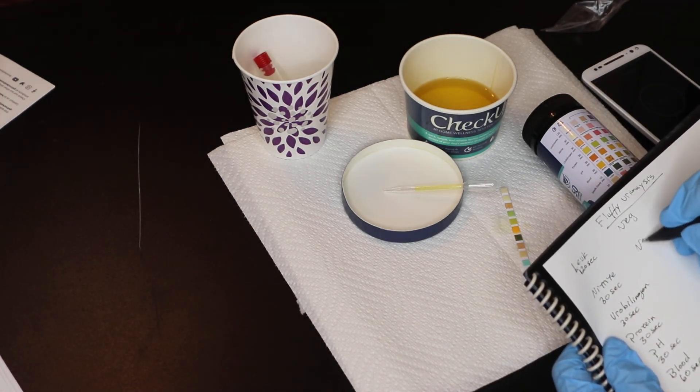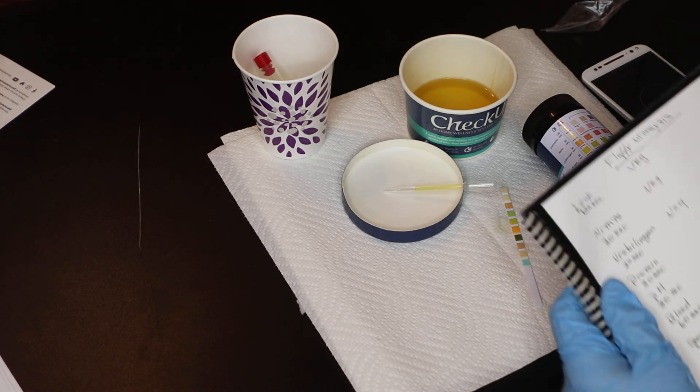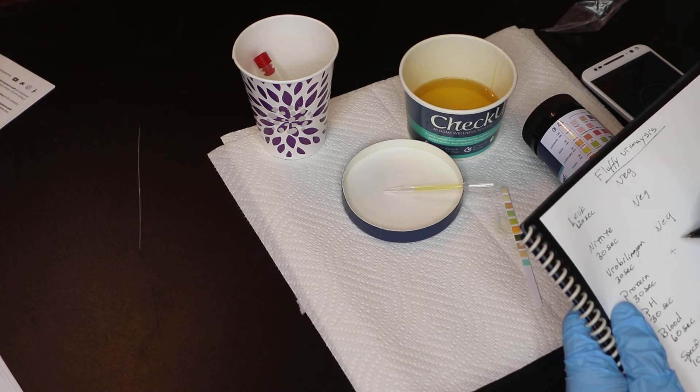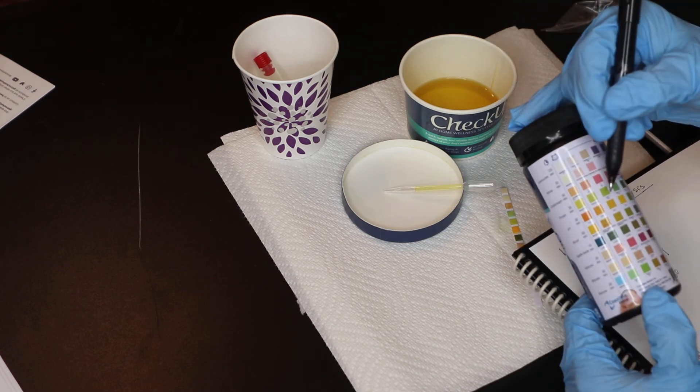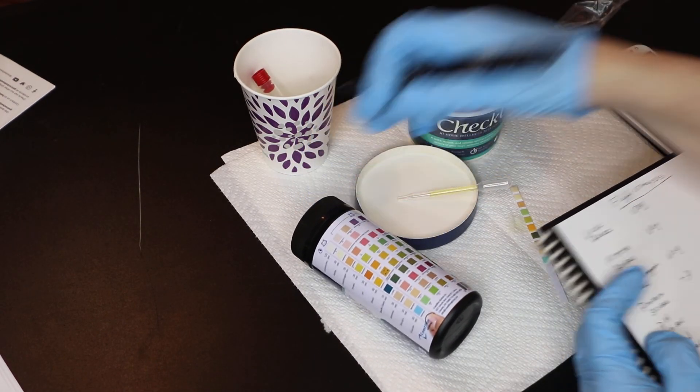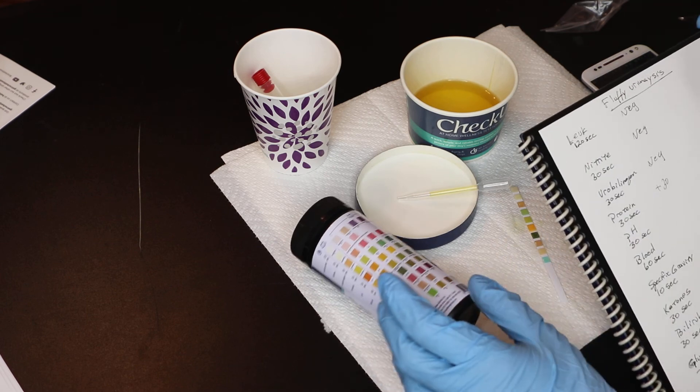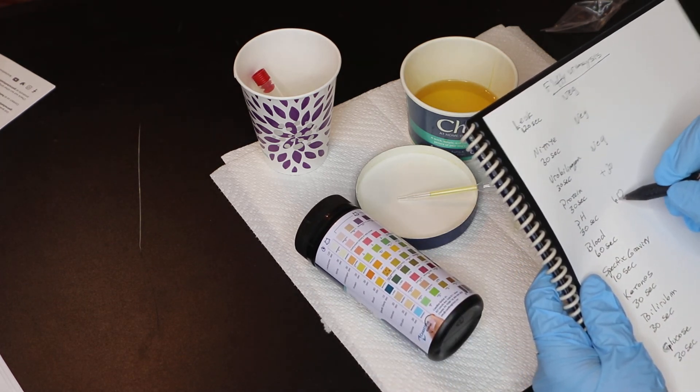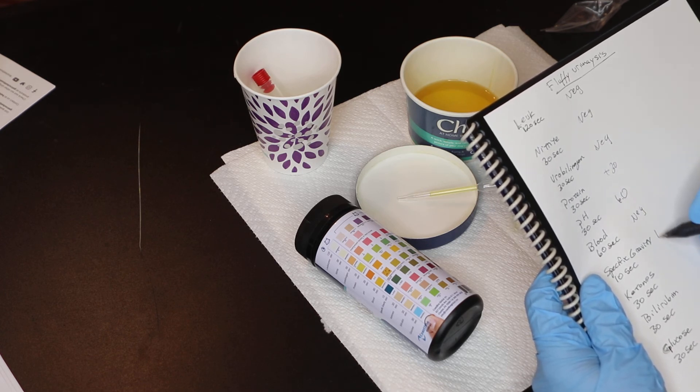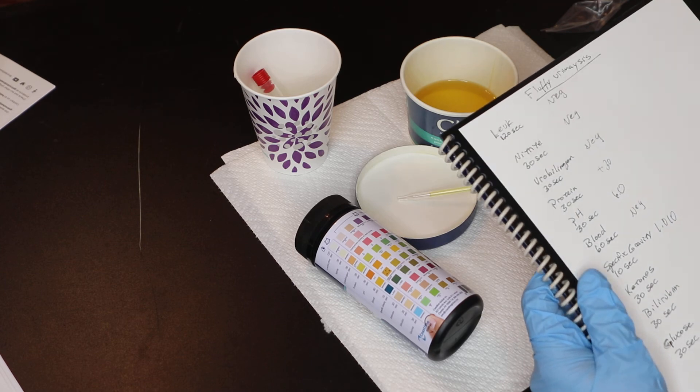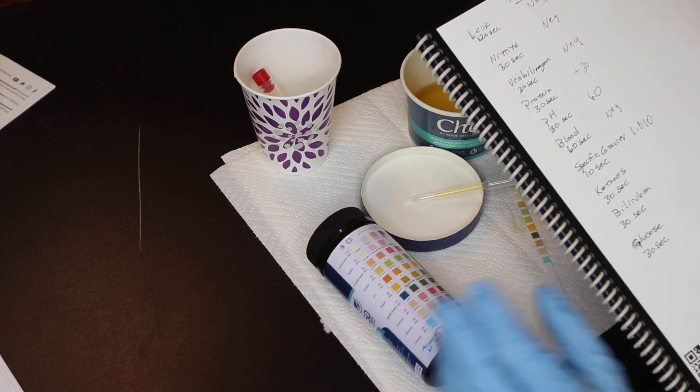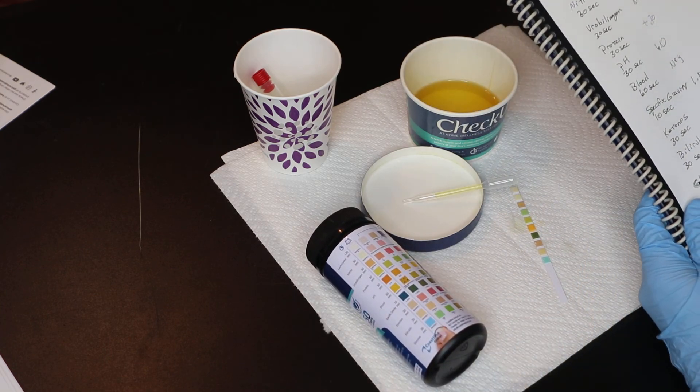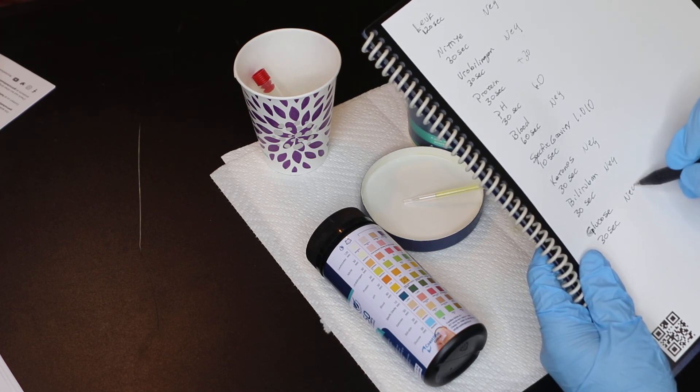I would go ahead and write those things down. Now I'm used to remembering those, but that was negative. The nitrates were negative. The urobilinogen was negative. The protein was a plus 30 on this strip. The pH was around 6. There was no blood. That was negative. It said the urine-specific gravity was 1010. The ketones were negative. Bilirubin and glucose were all negative. So these are all negative, negative, and negative.